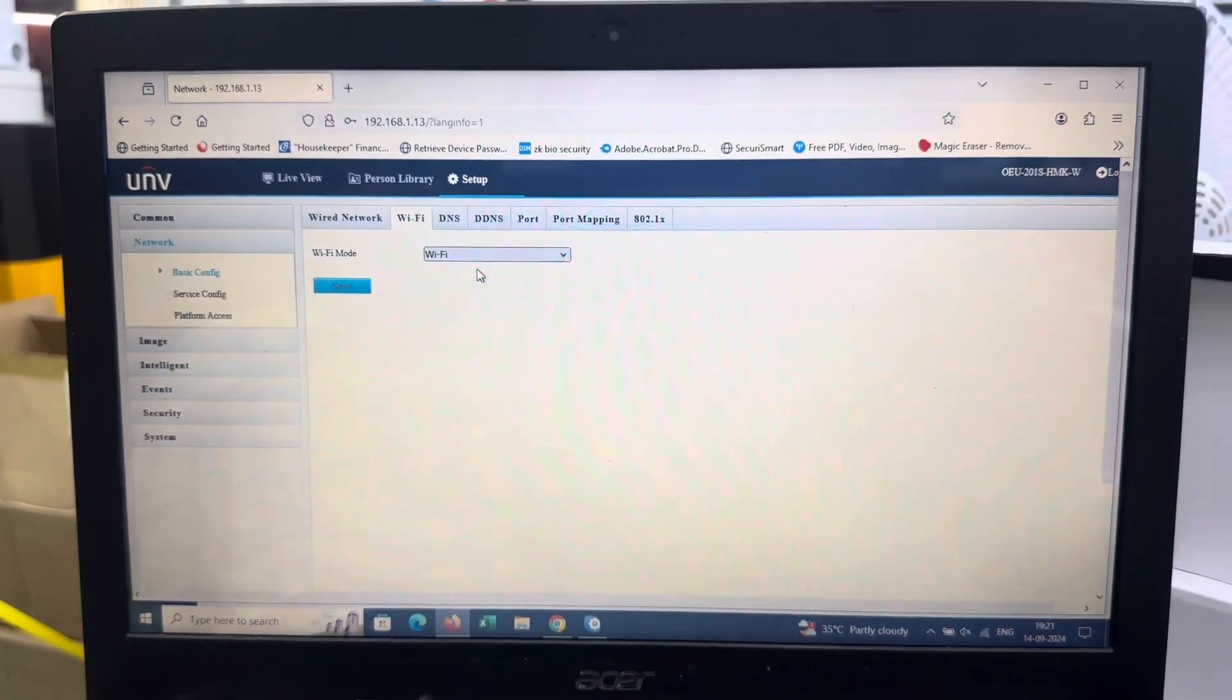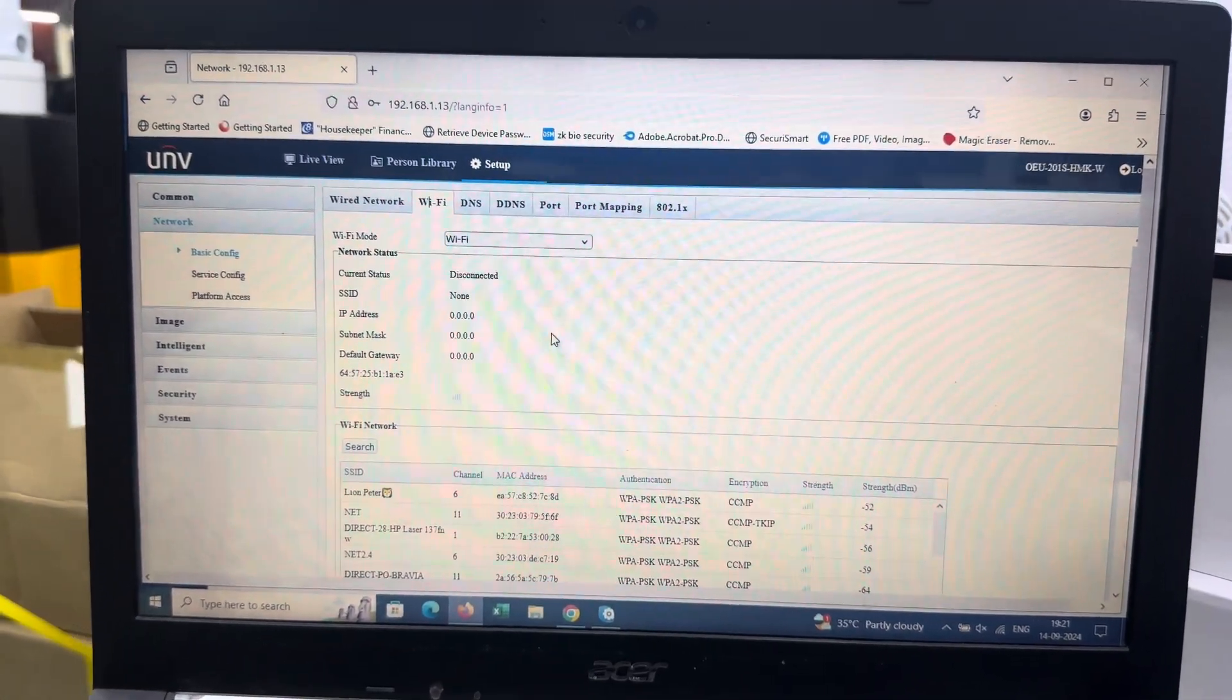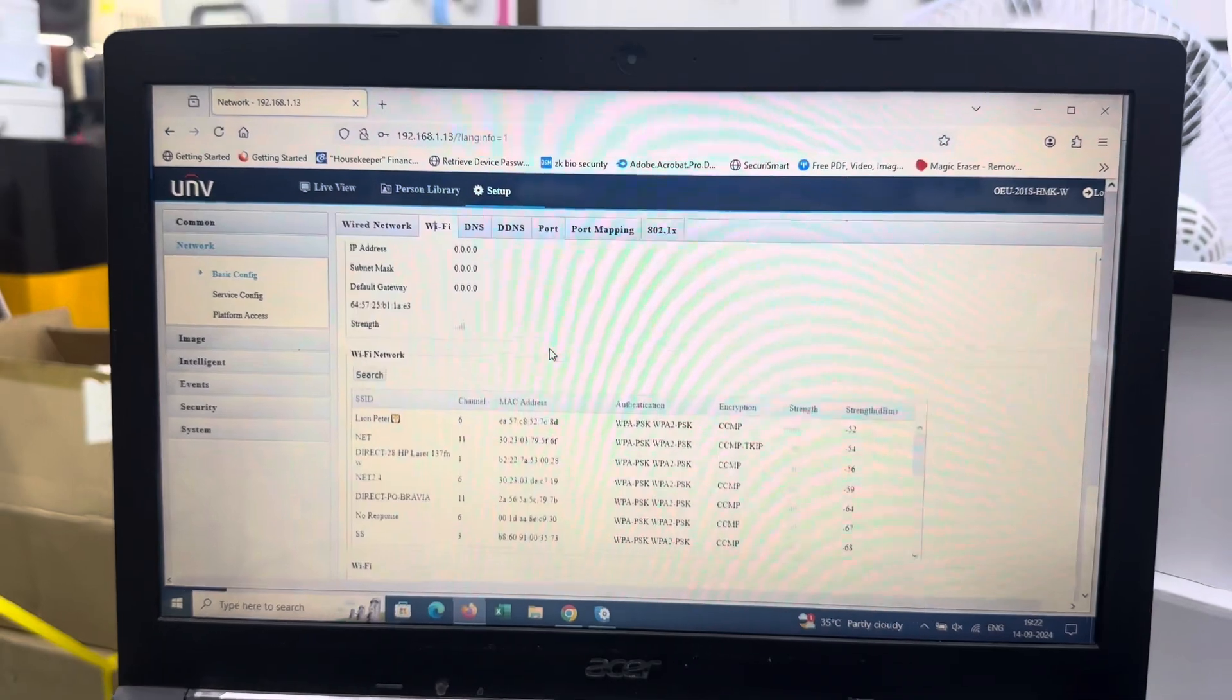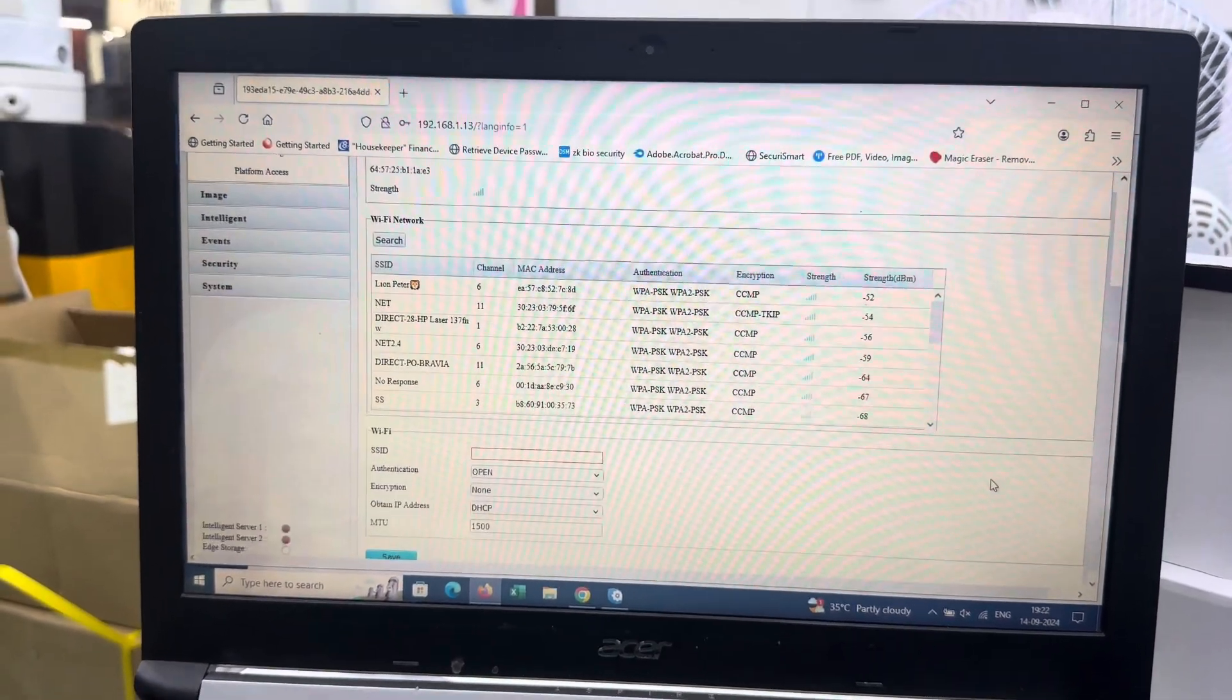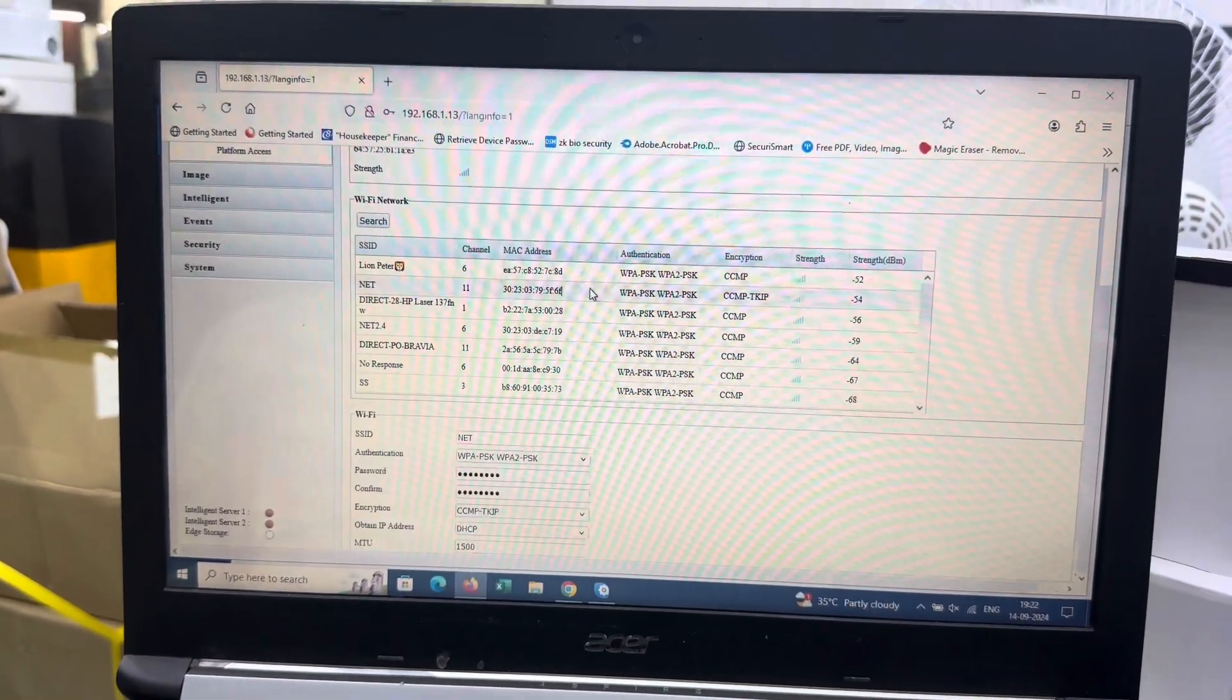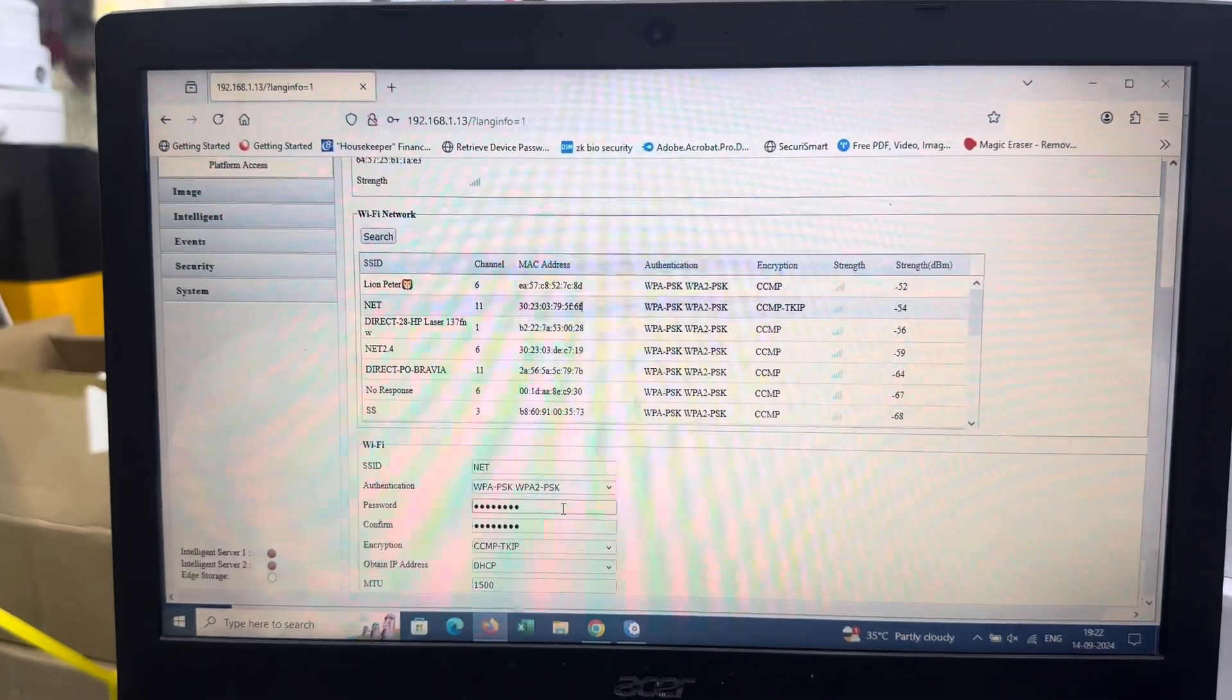Save the settings. The available networks will appear. Select your network from the list.